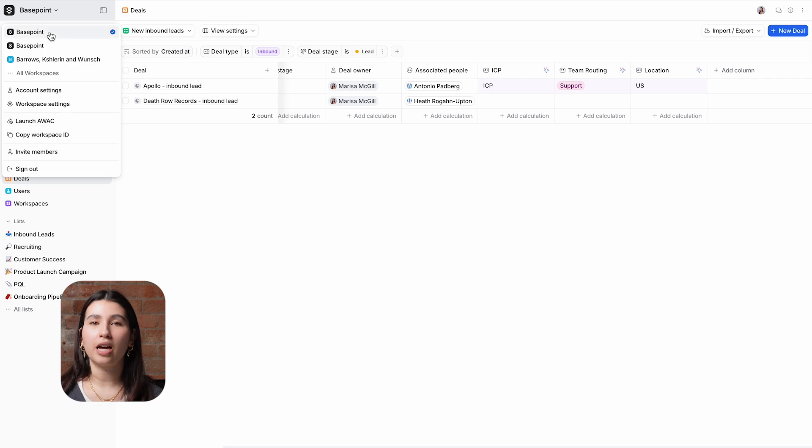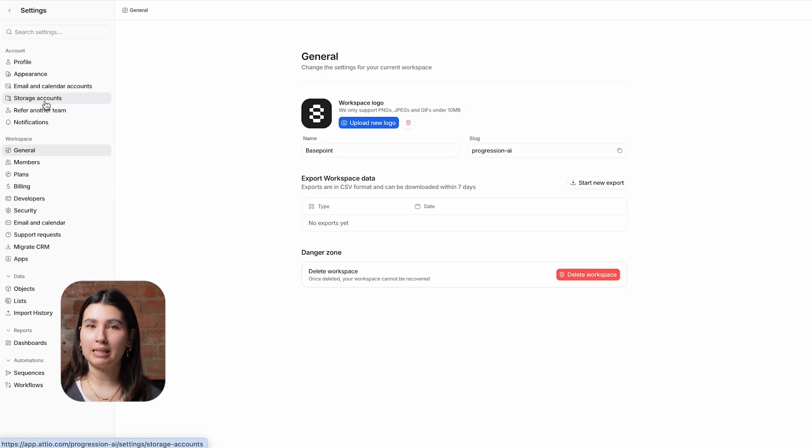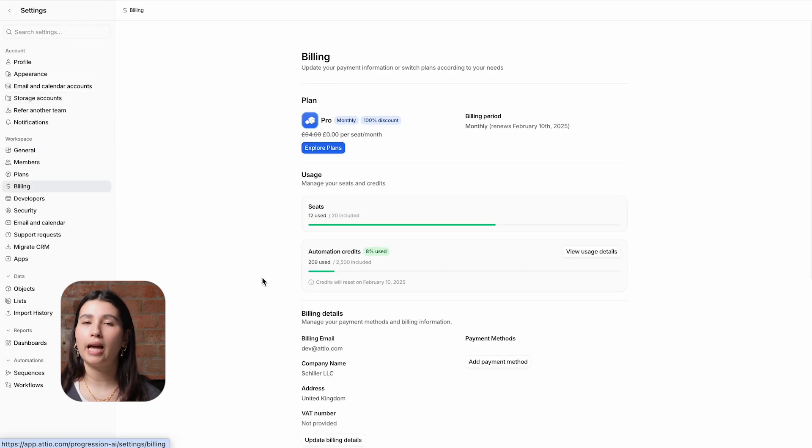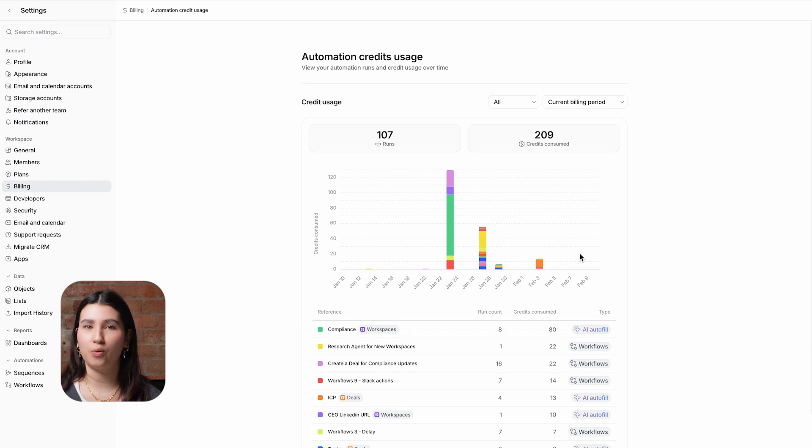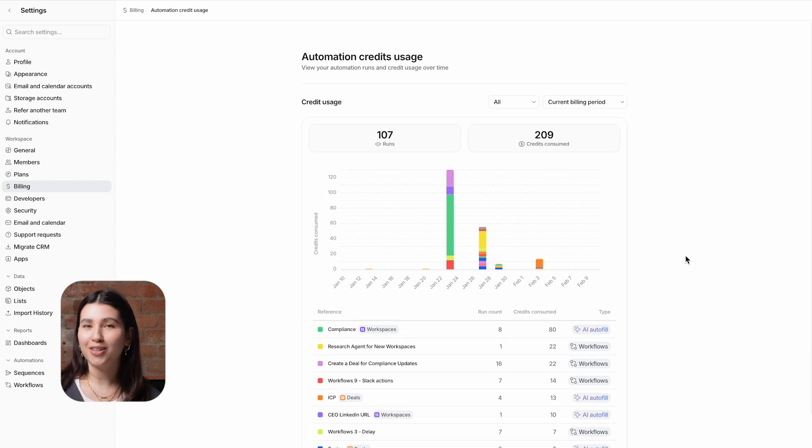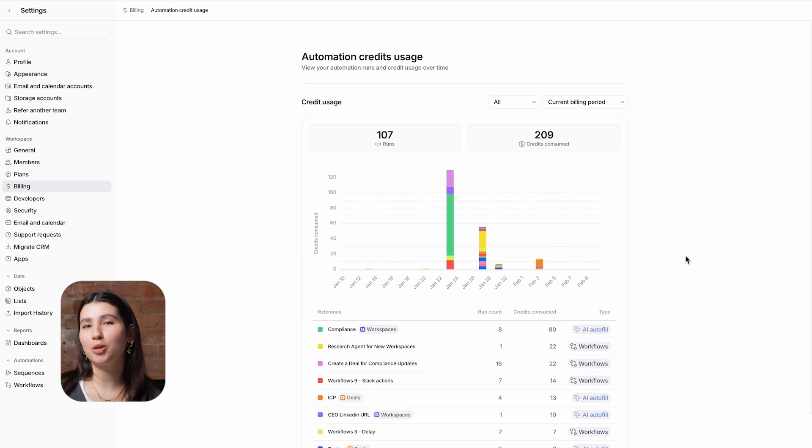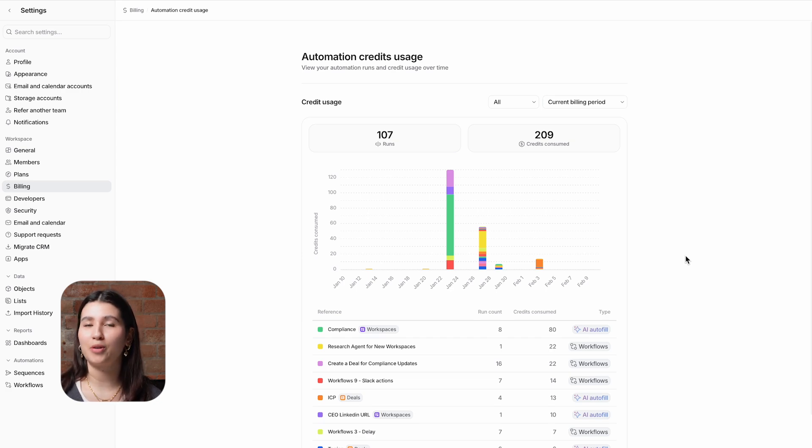If you navigate to workspace settings and billing you can see how many credits you've used as well as a breakdown of how and when they were used. And that concludes this video on AI attributes and how you can use them to improve data quality and streamline processes.